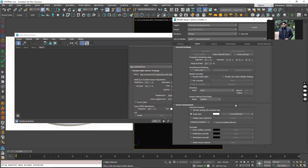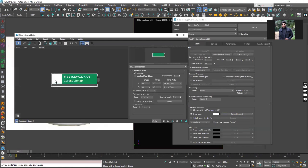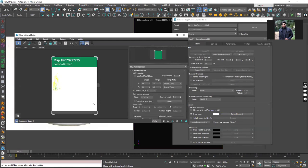What I am going to do here is I am going to click and drag and drop this bitmap. Copy instance will allow us to change the settings here and it will automatically update in the environment slot. Let's go with the instance and here you can see that we have our HDRI map.